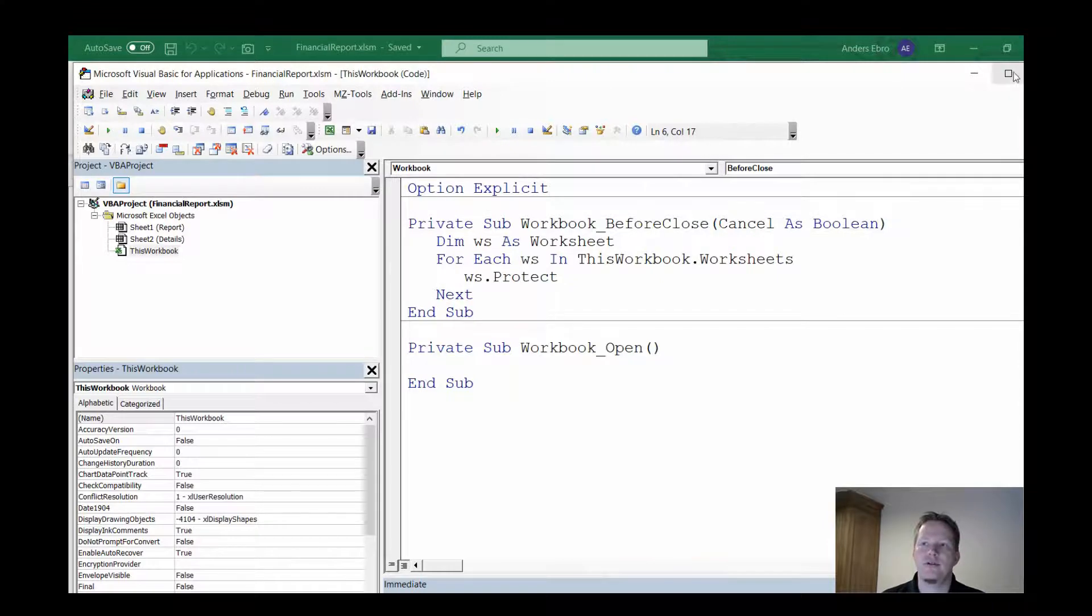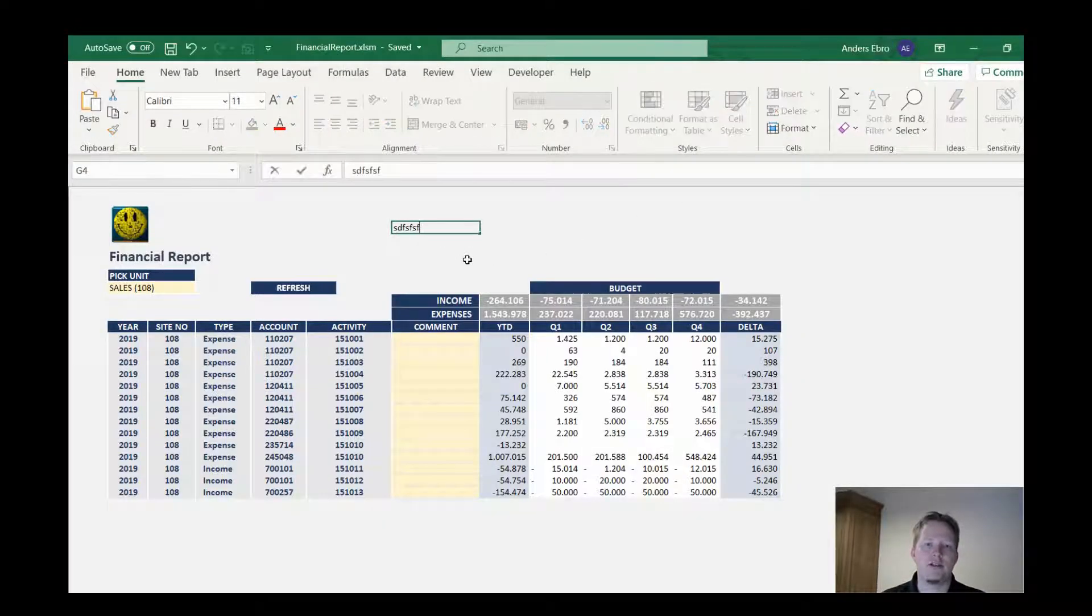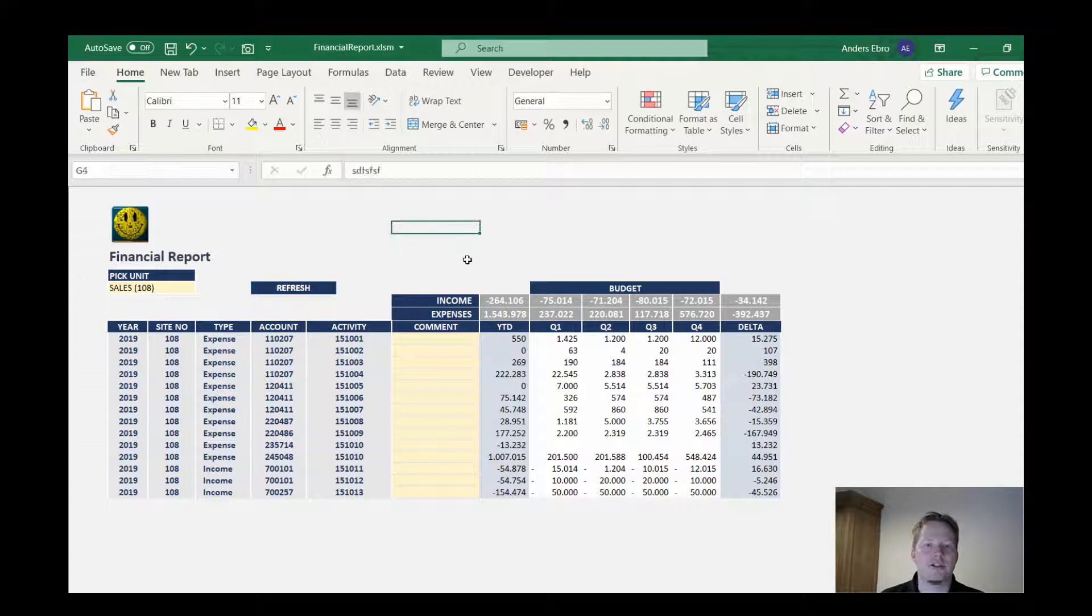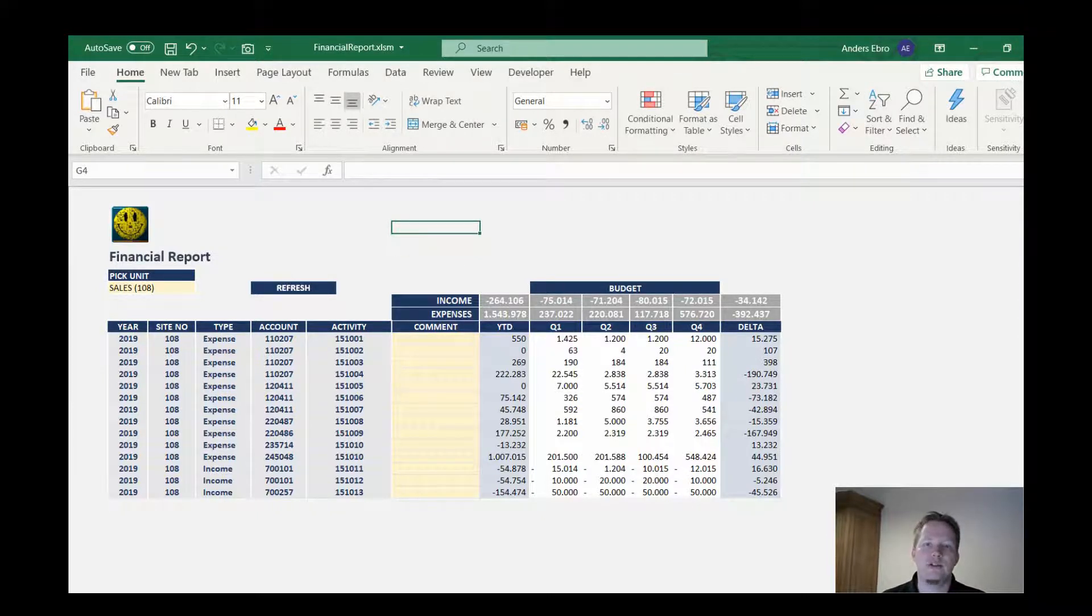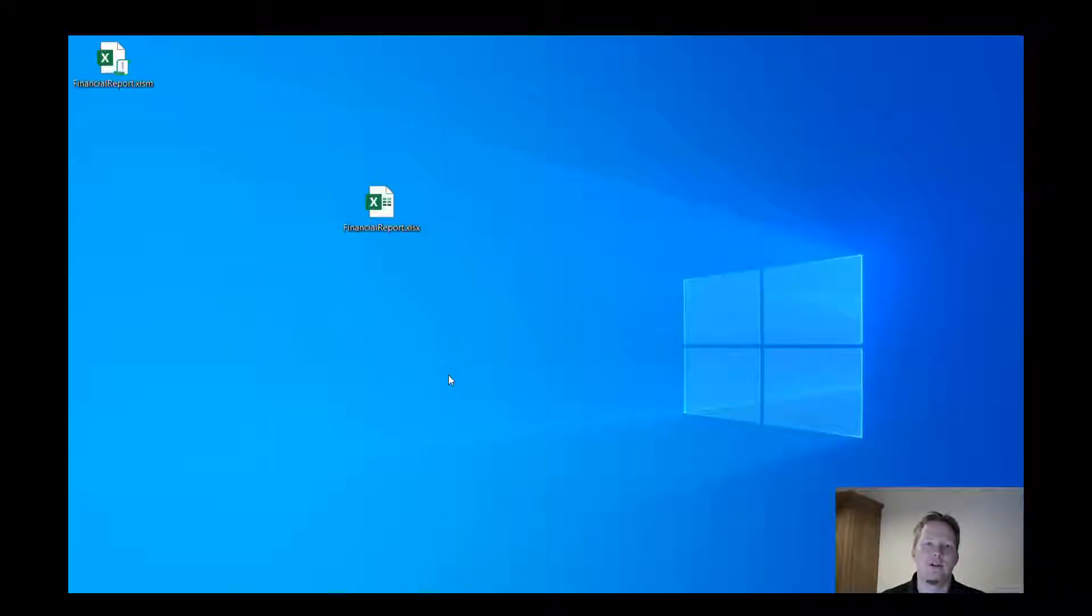Okay, so I'll close the VB window. As you can see right now my workbook is not protected, so I can do all the changes I want. When I close it I hit save and I'm just going to reopen it.